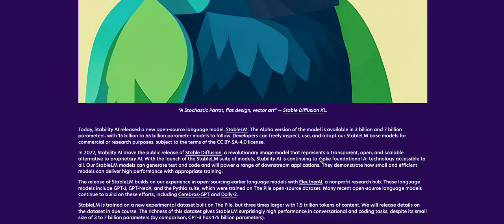Stability AI released a new open-source language model, Stable LM. The alpha version of the model is available in 3 billion and 7 billion parameters, with 15 billion to 65 billion parameter models to follow. It's going to get better and better.